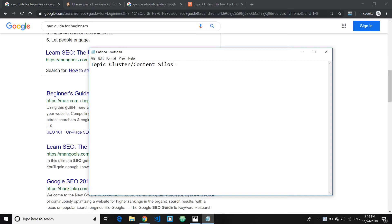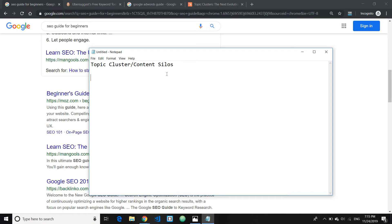All these terms are basically referring to the same strategy. I like to call it topic cluster because it makes more sense, and I'll explain why. To put it in simpler words, topic cluster or SEO silos is a strategy used to rank content with a difficult keyword higher on search engine results by creating sub-topics or supporting topics around that particular content.